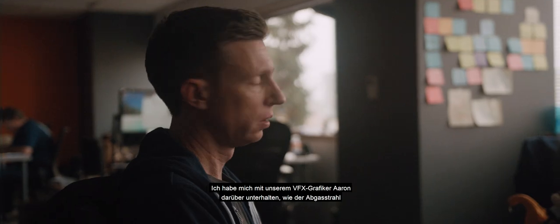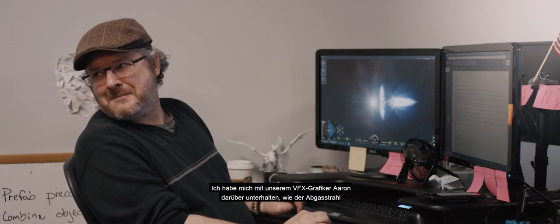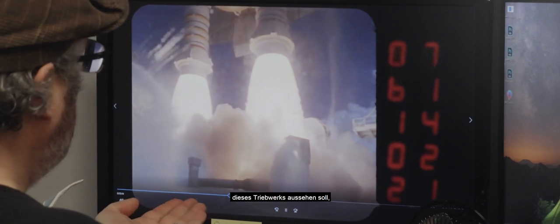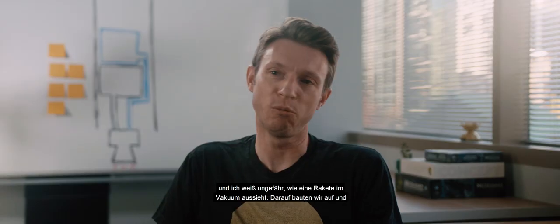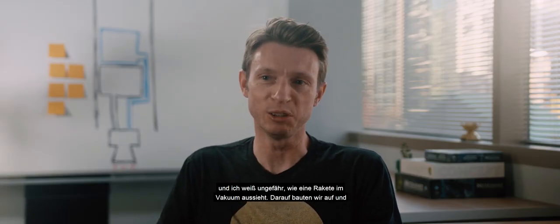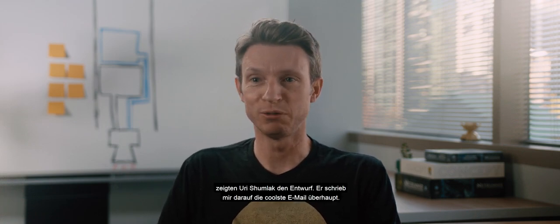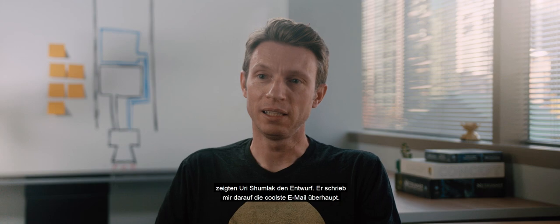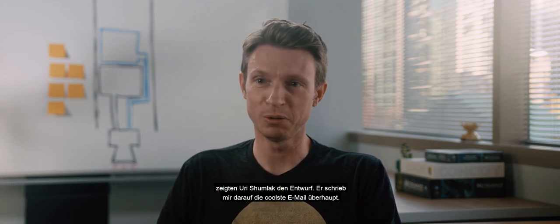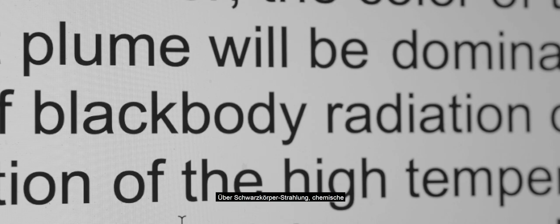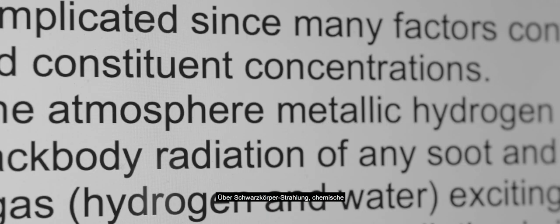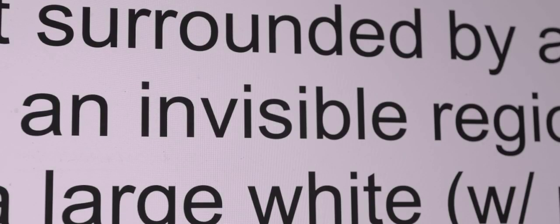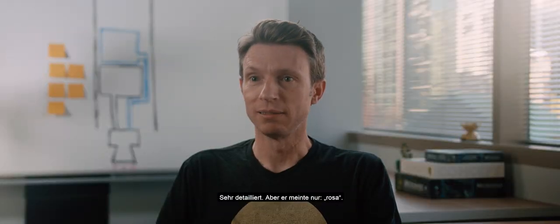I was sitting down with Aaron, our effects artist, trying to figure out what the exhaust for this engine was supposed to look like. I have a notion of what a rocket looks like in a vacuum, so we kind of started from there and put it in front of Yuri Shumlak. And he wrote back one of the coolest emails I've ever read in my life: black body radiation, chemical properties of metallic hydrogen. He went way, way deep on this thing, all to tell us that it would be pink.